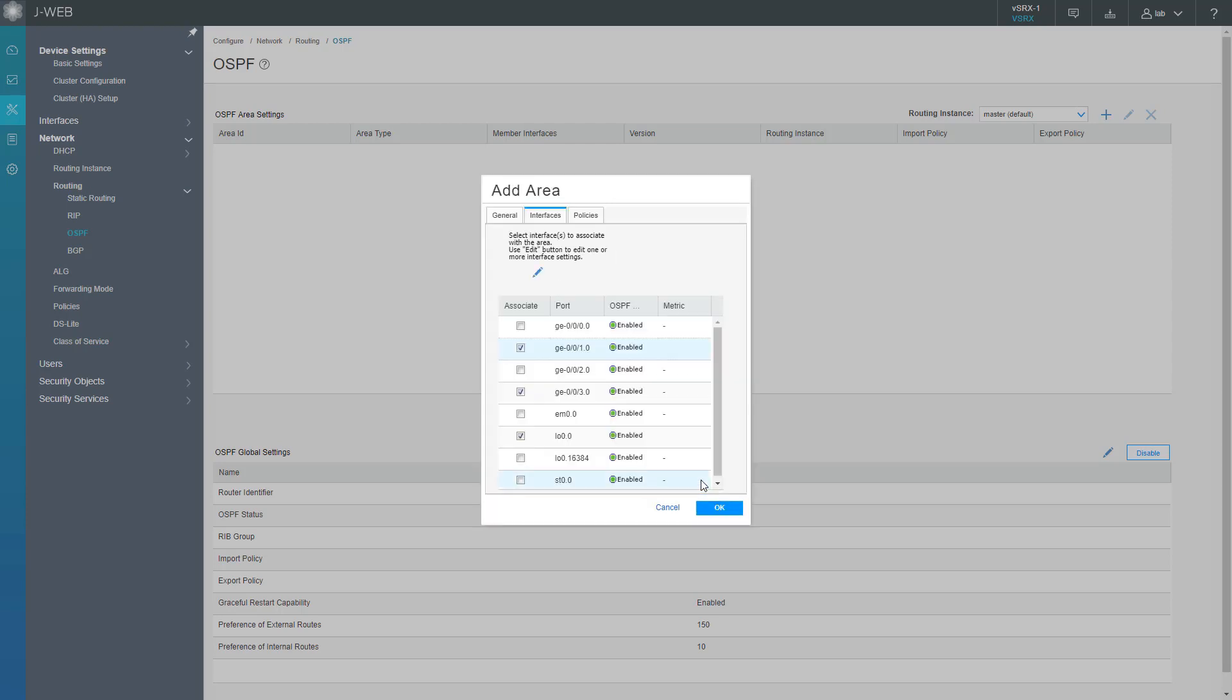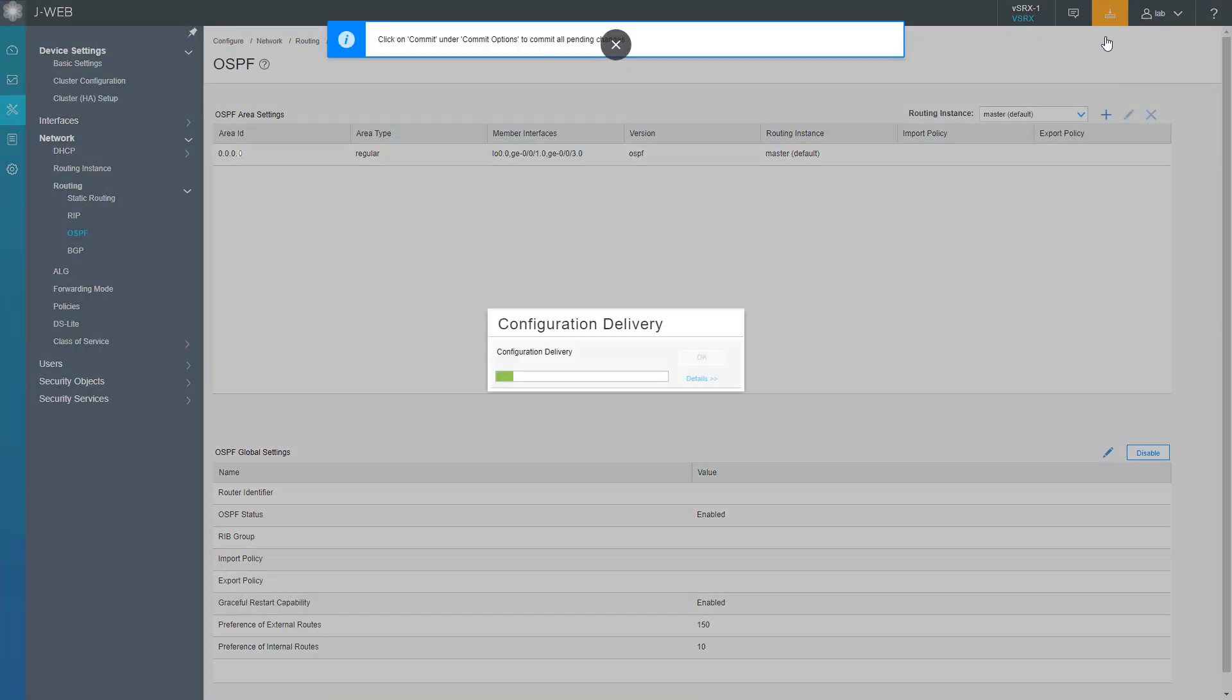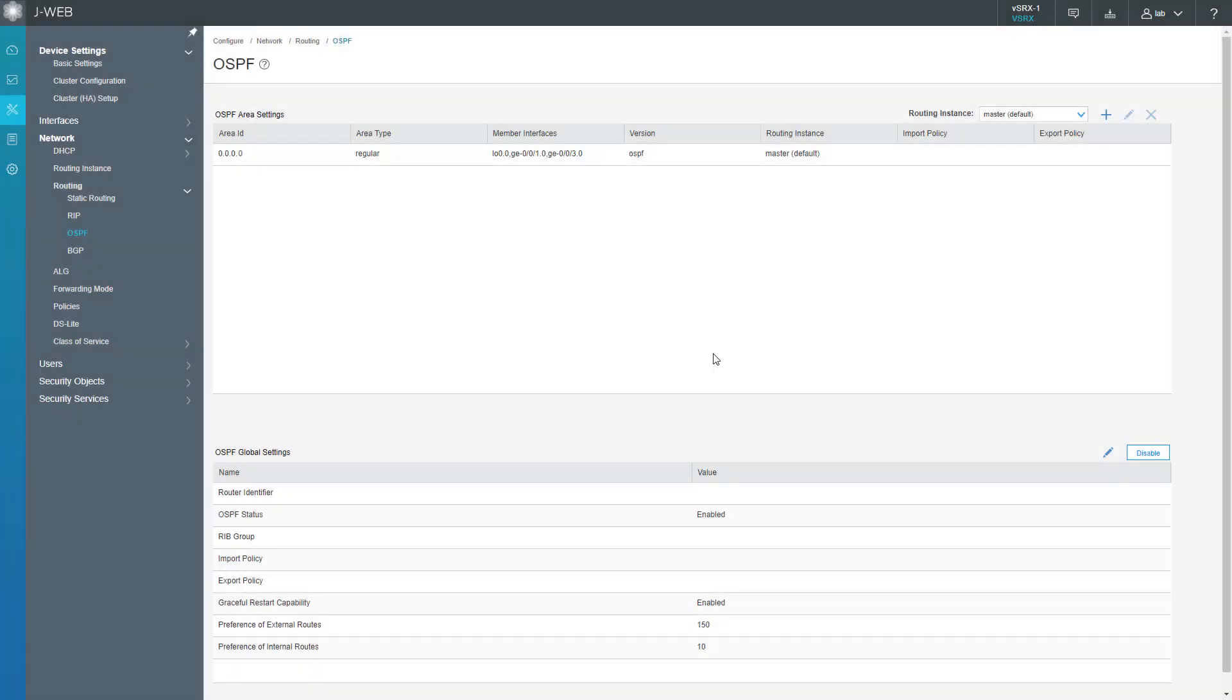Both those interfaces are in passive mode. ge-0/0/3 is not in passive mode. We want to actually form an OSPF relationship with vSRX2 over ge-0/0/3. Let's go ahead and commit that configuration. That will allow the OSPF adjacencies to start the formation process.